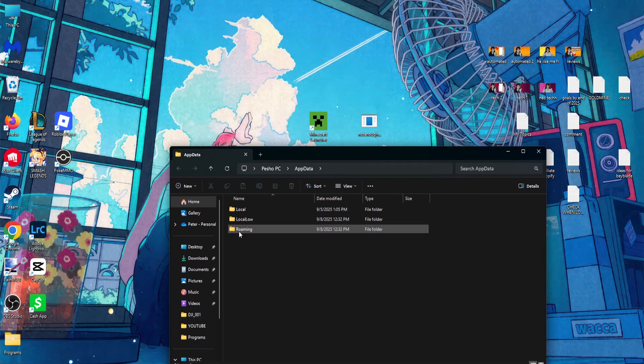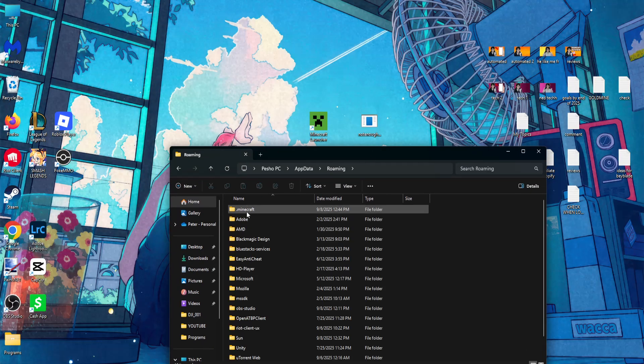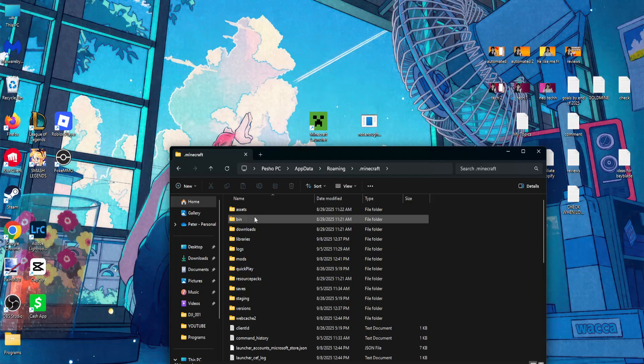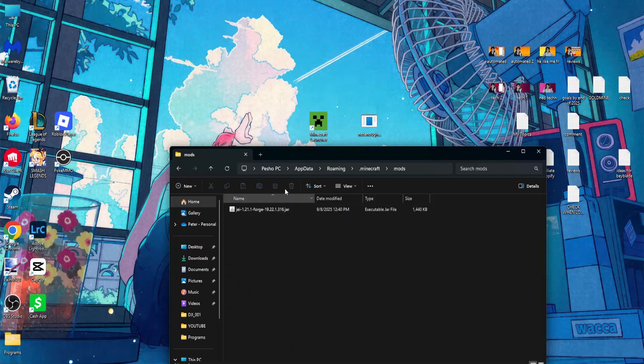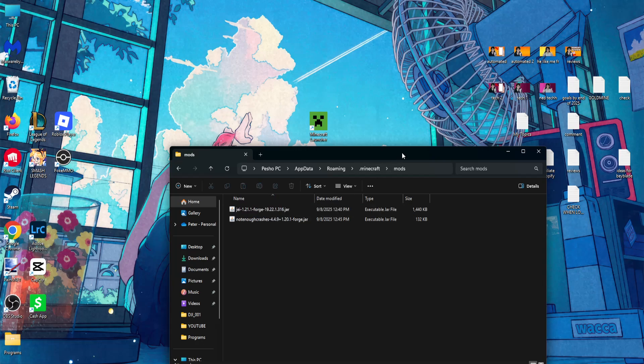Then you want to go into Roaming .Minecraft, the mods folder, and you just want to drag and drop it over here to install it.